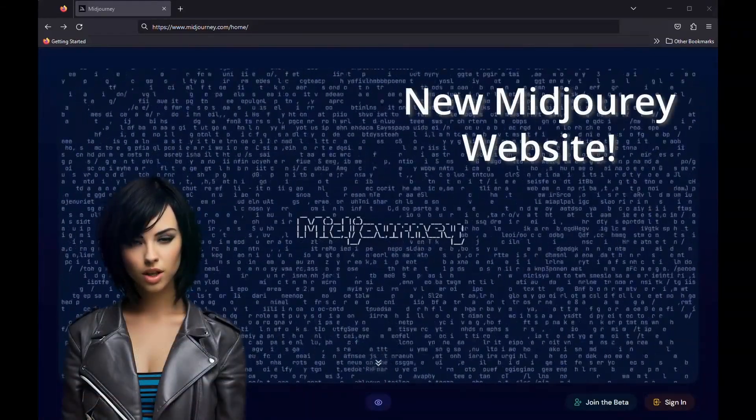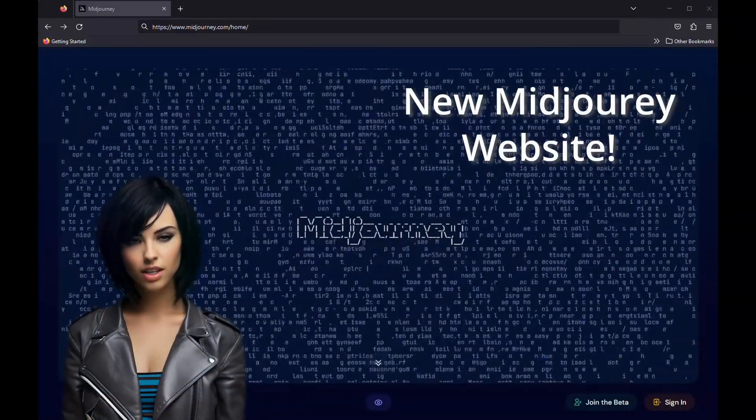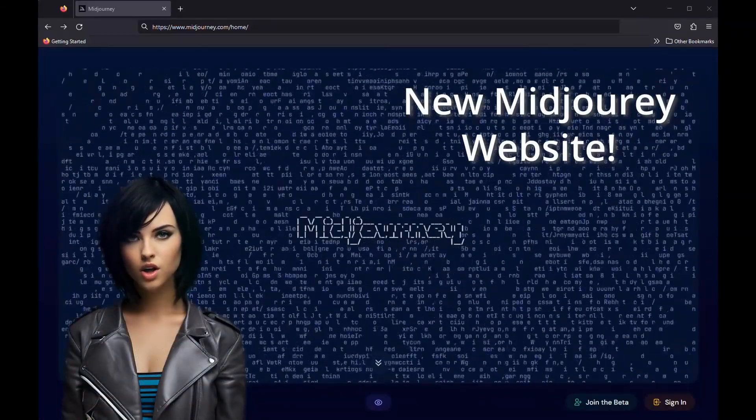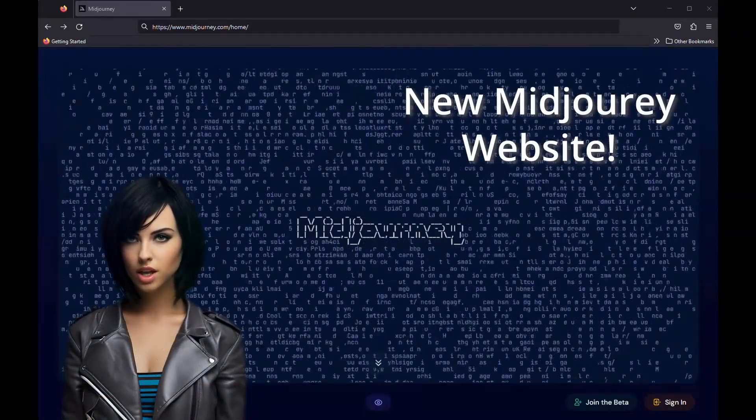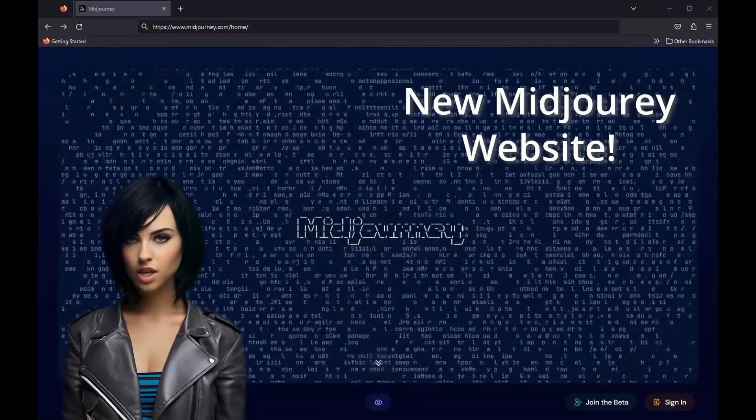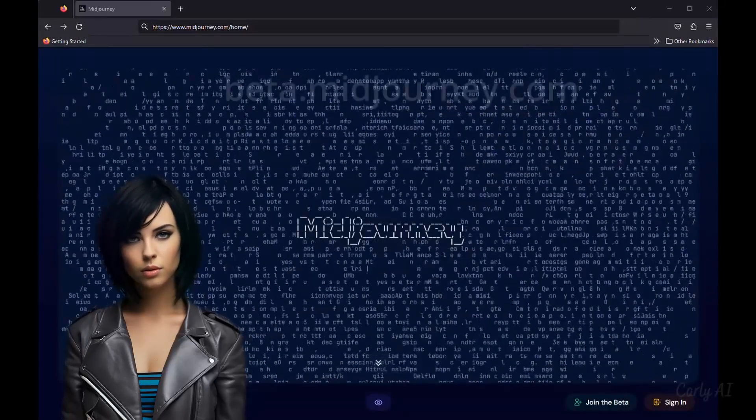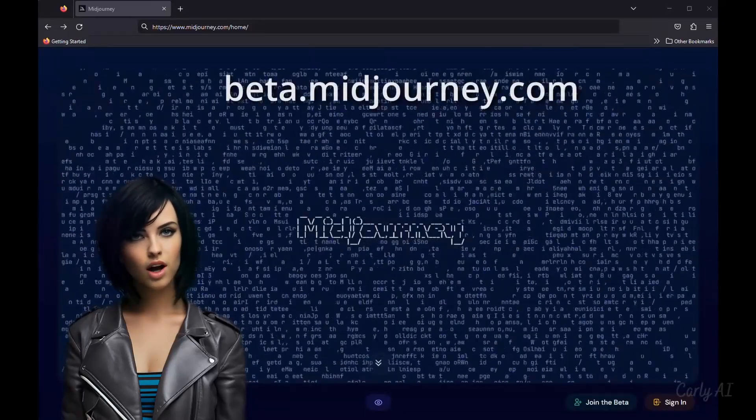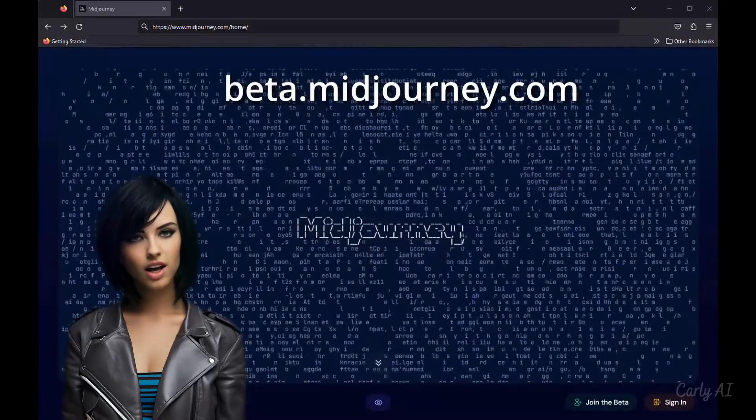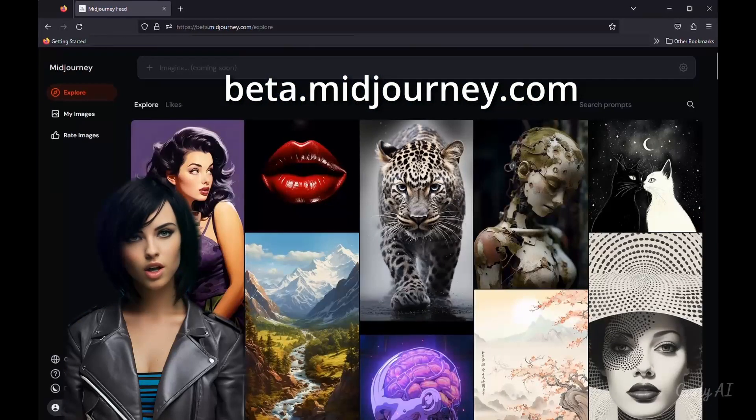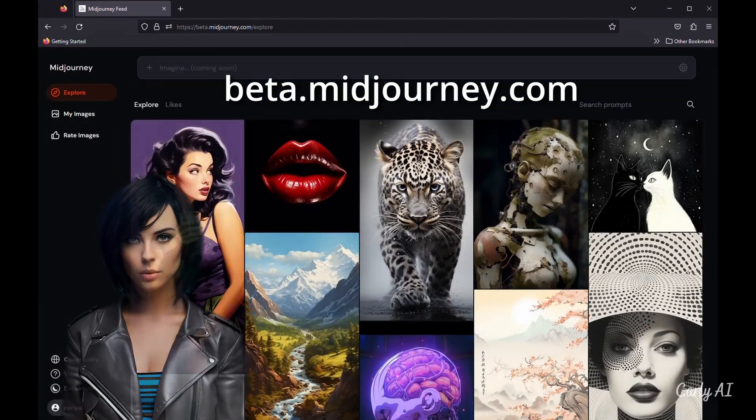Hello, my name is Kali, and this is a quick look at the new Midjourney website design, released for everyone to see. Open access is obtained at beta.midjourney.com.